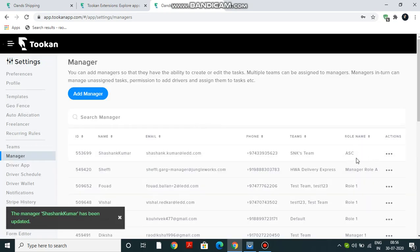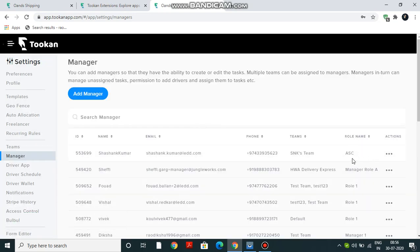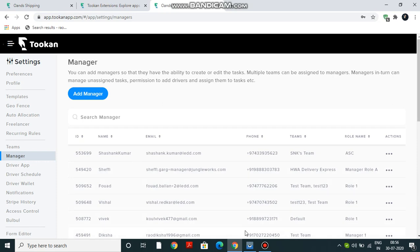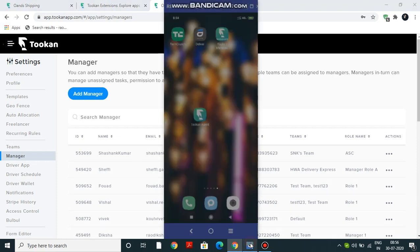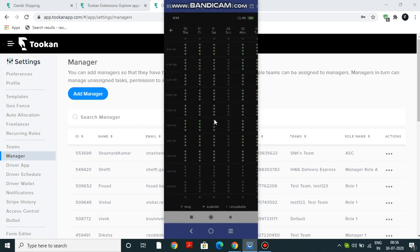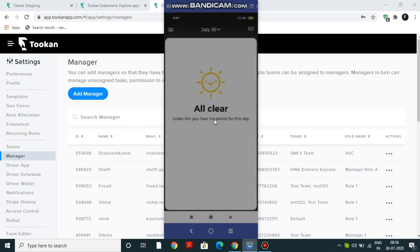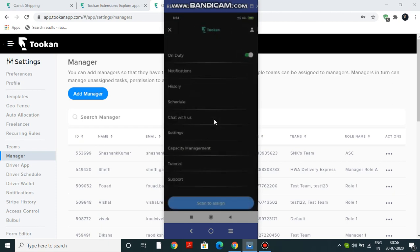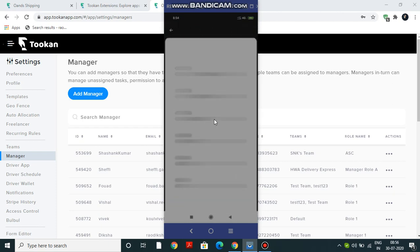As you can see, ASC - the role has been updated. Now let's move on to the agent app and see how the agents can mark their availability. You can see the Token Agent app. Click on it. So this is the schedule that will be appearing. From the side menu, just have to click on Schedule.